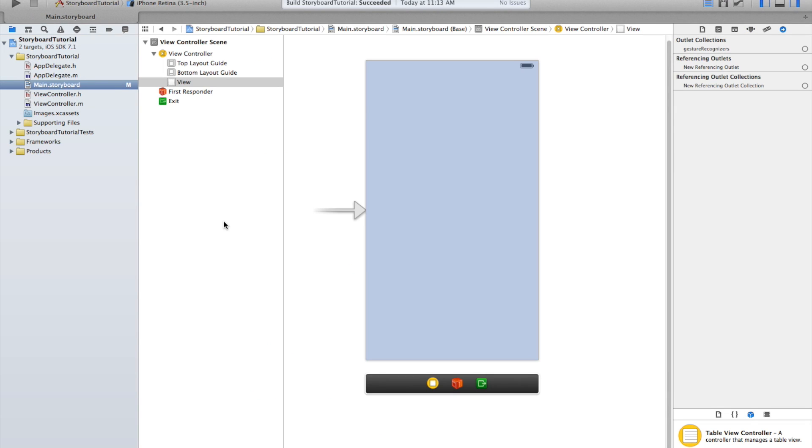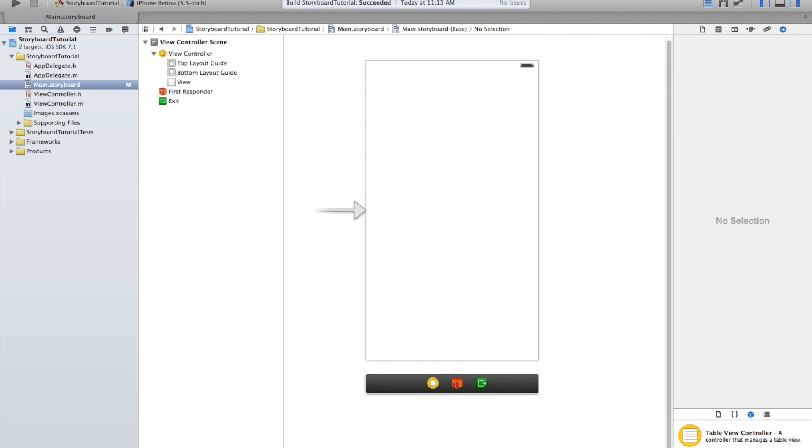I've received a ton of questions about hooking things up in Interface Builder, so I want to show real quick how you typically do this. This is the object library down here.